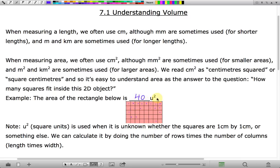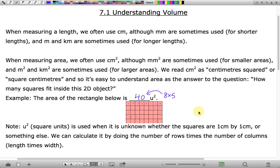Obviously that's getting a little silly. More efficient would be to do 8 times 5 is 40. Length times width for a rectangle will give you its area.